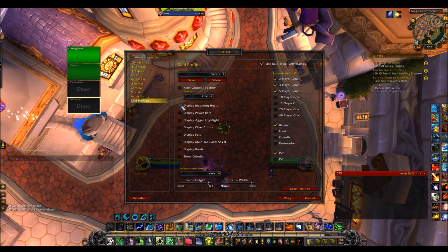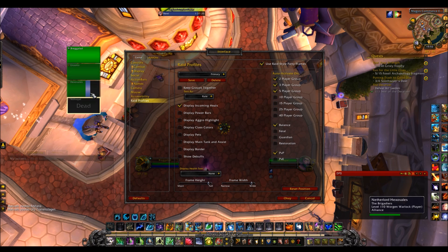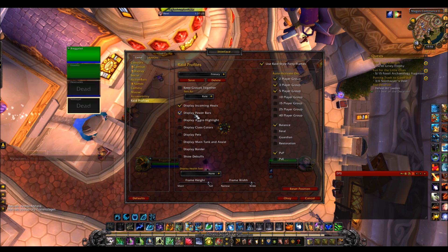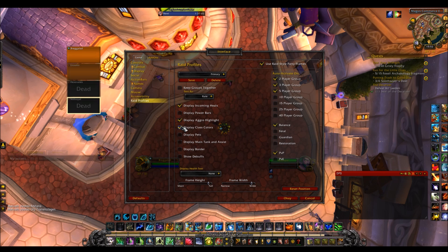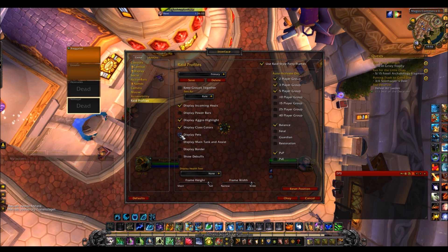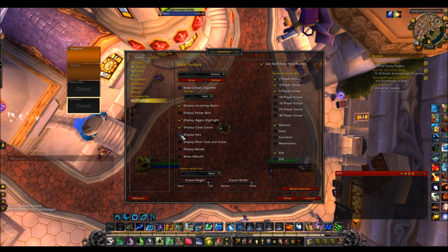Now for the tick boxes — as a healer I like 'Show Incoming Heal' because it shows who's about to get healed so you don't overlap. 'Power Bars' let you see people's mana, but I don't suggest it — it's not that important. 'Aggro Highlight' shows a notification if someone takes aggro, which is actually quite useful. 'Display Class Colors' is really important because it quickly shows you which class is which. 'Display Pets' lets you see hunter and warlock pets, useful for healing pets in a party or PvP.